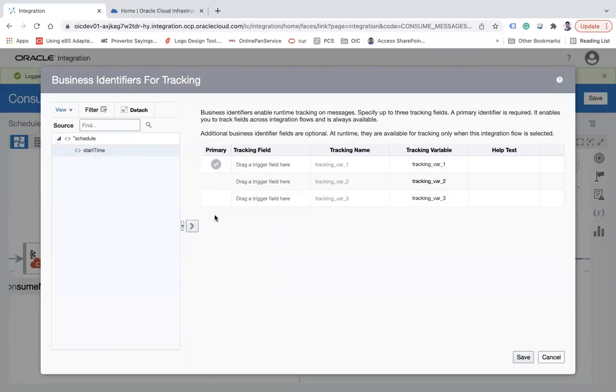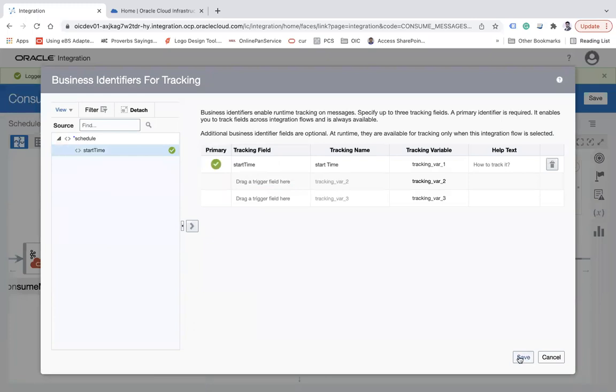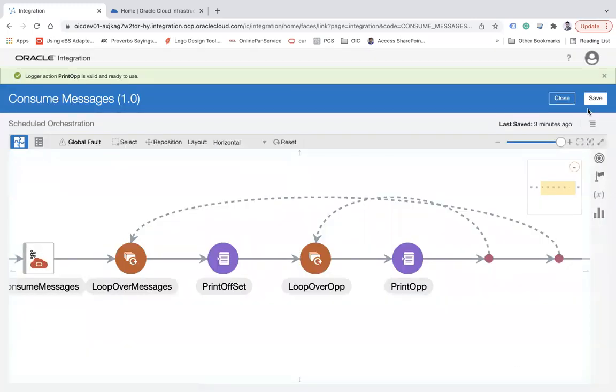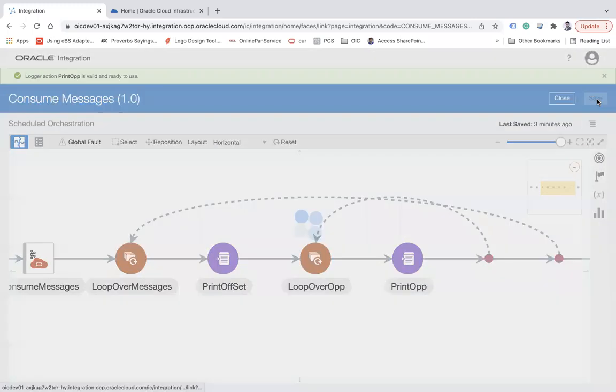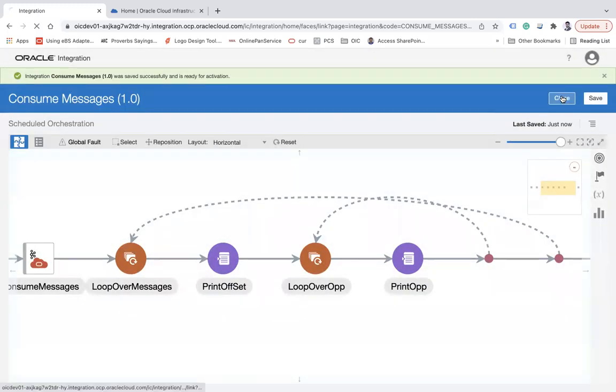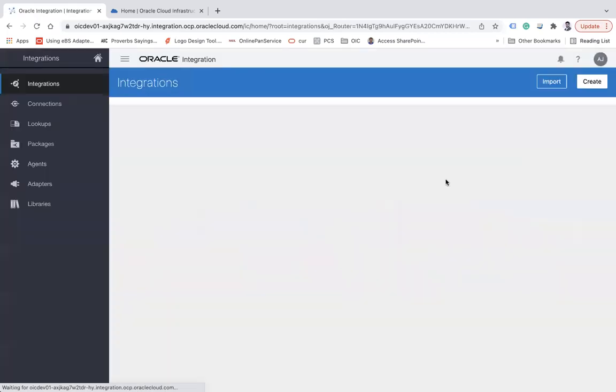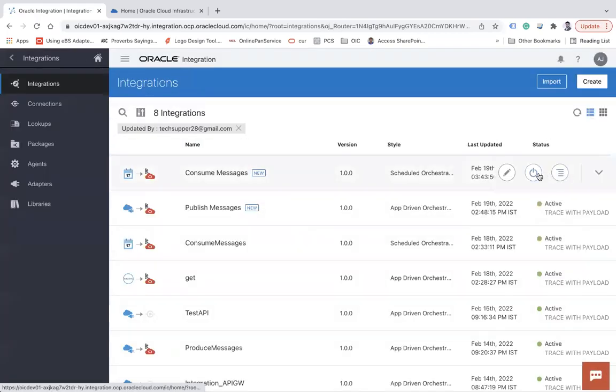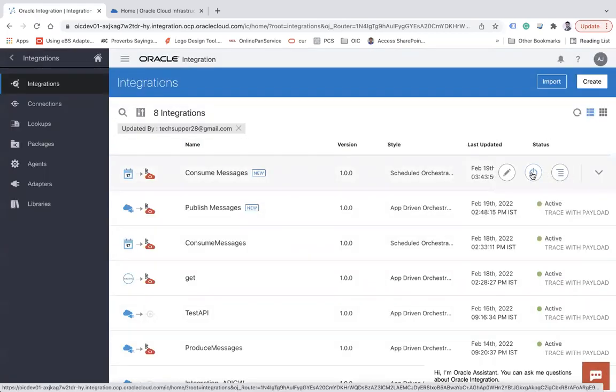Let me simply go ahead and enable tracking, then save and close. Now let's activate this integration.